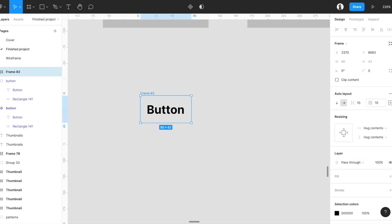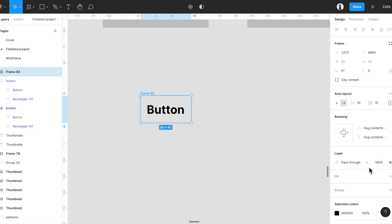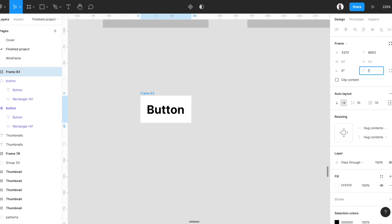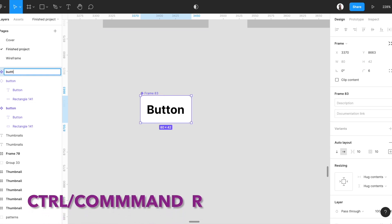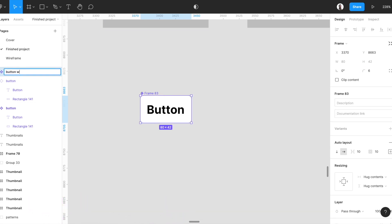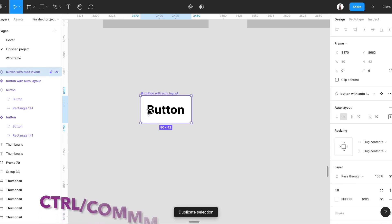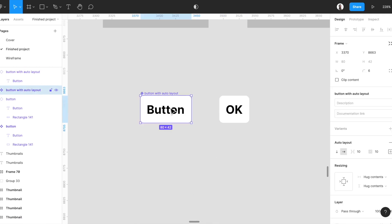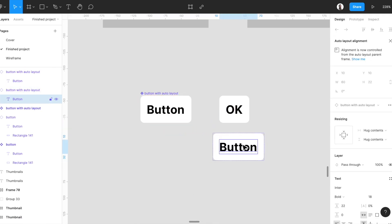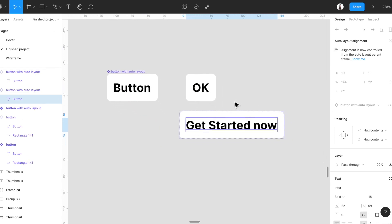We want to have 10 pixels for each side, a white background, and a border radius of 6. We have a button component — let's call it 'Button 2: Button with Auto Layout'. Command+D to have another instance. We can change it — call it 'OK' and it resizes to fit. And another one for 'Get Started' — as you can see, it magically grows with the text. That's it.